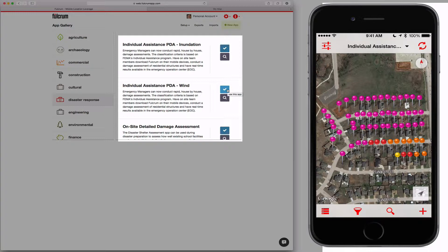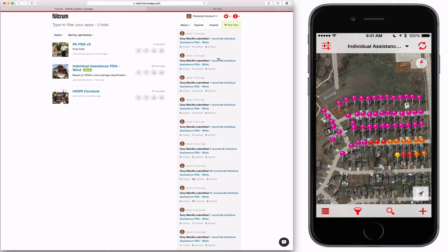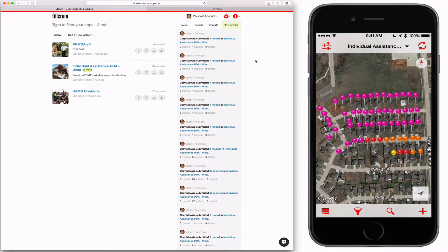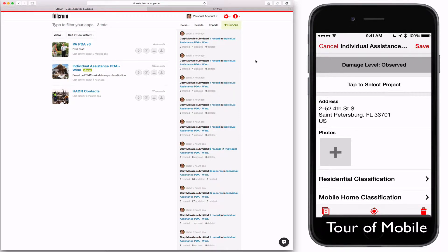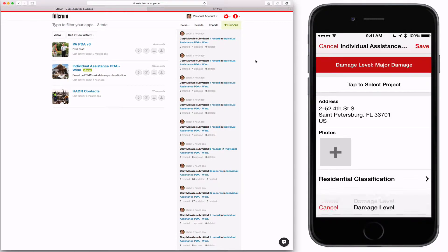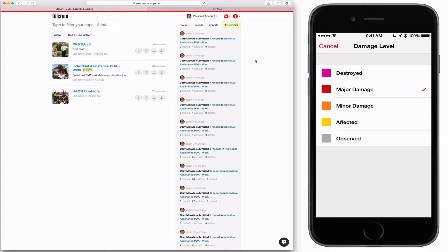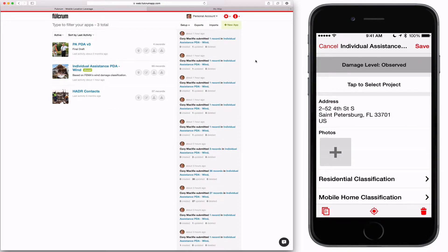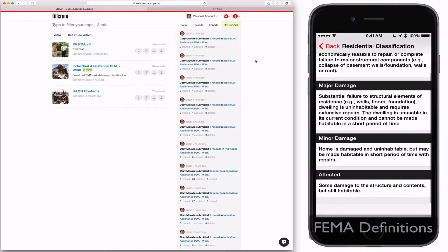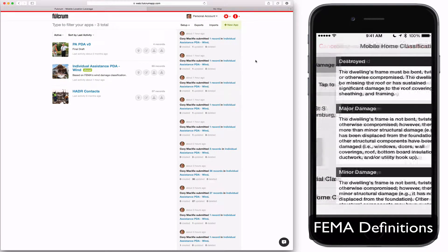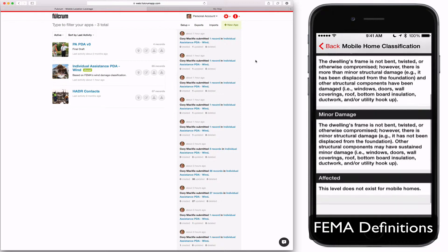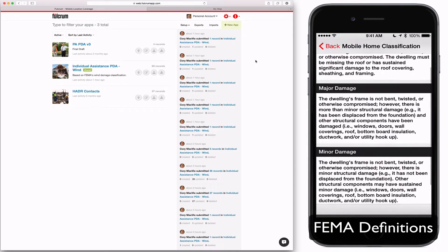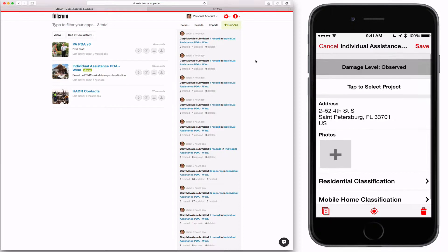These are for conducting individual assistance preliminary damage assessments — those are for residential structures. All it's asking for is the level of damage. It automatically auto-populates the address, and then asks for a photo. Then it shows you the damage classification for residential structures or mobile home structures, clearly defined using FEMA's damage classification.